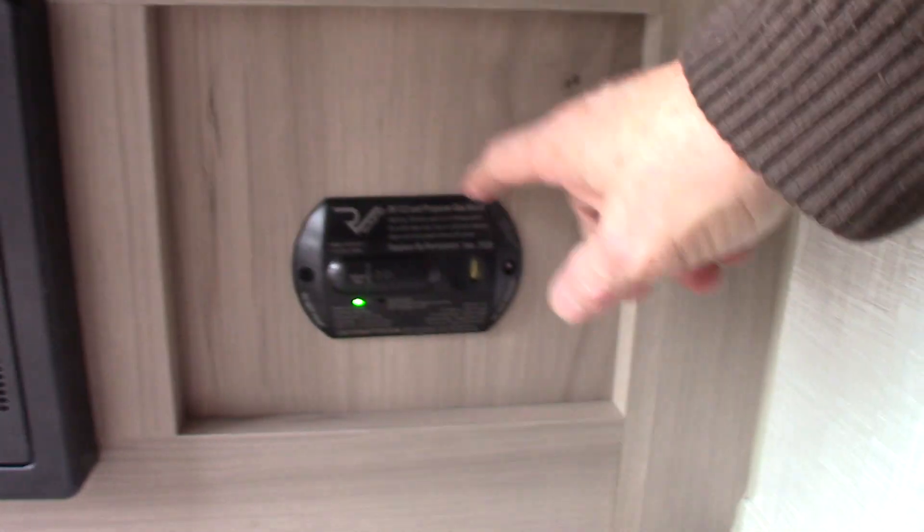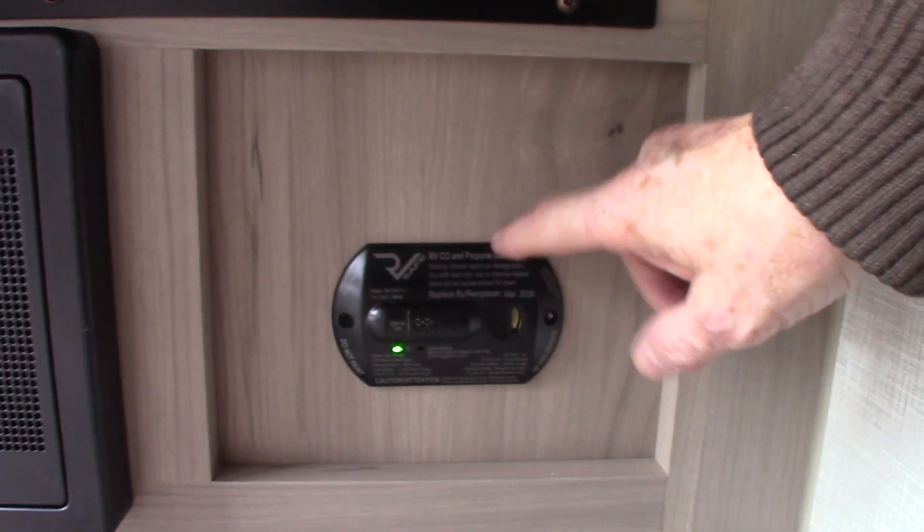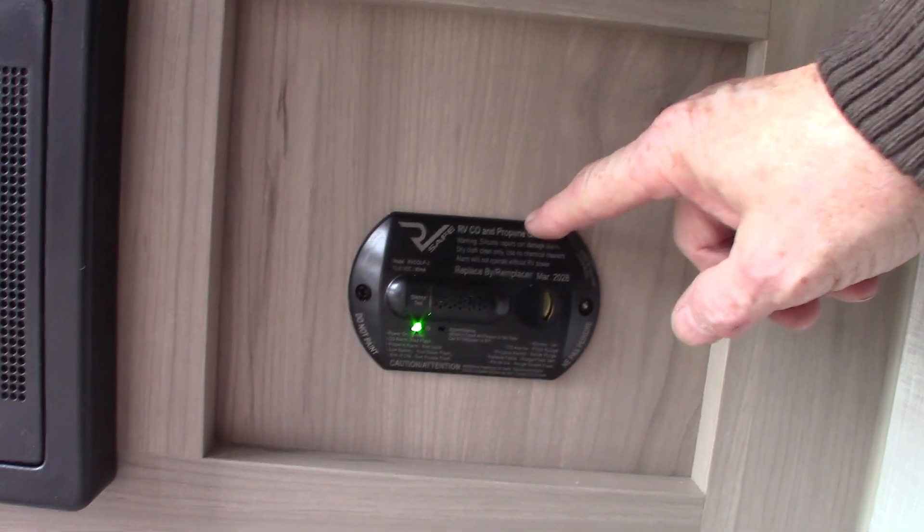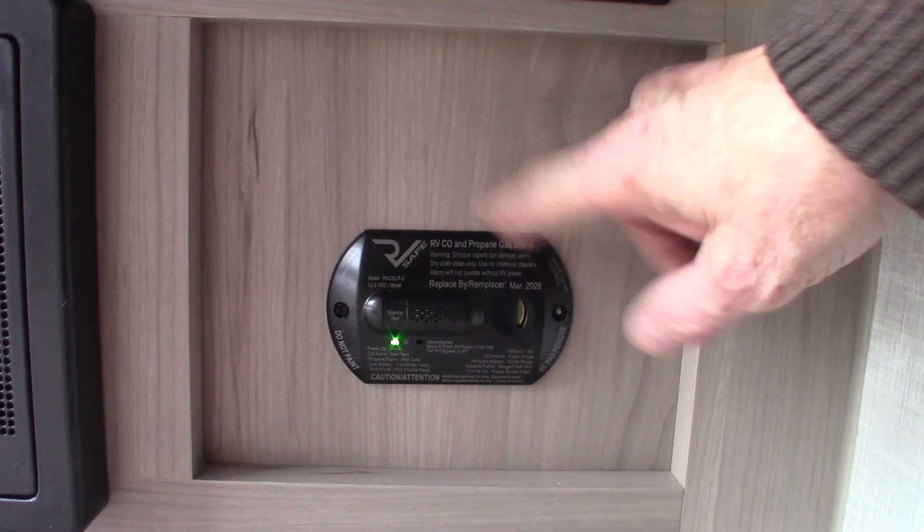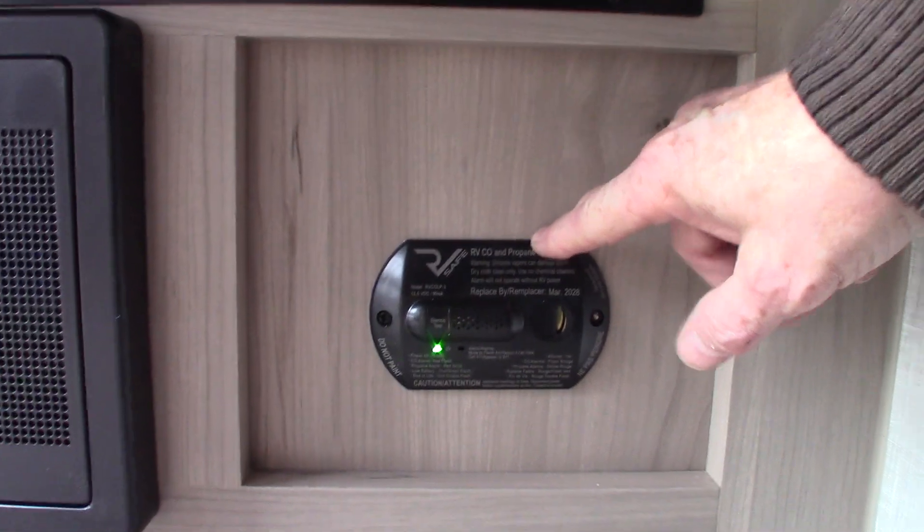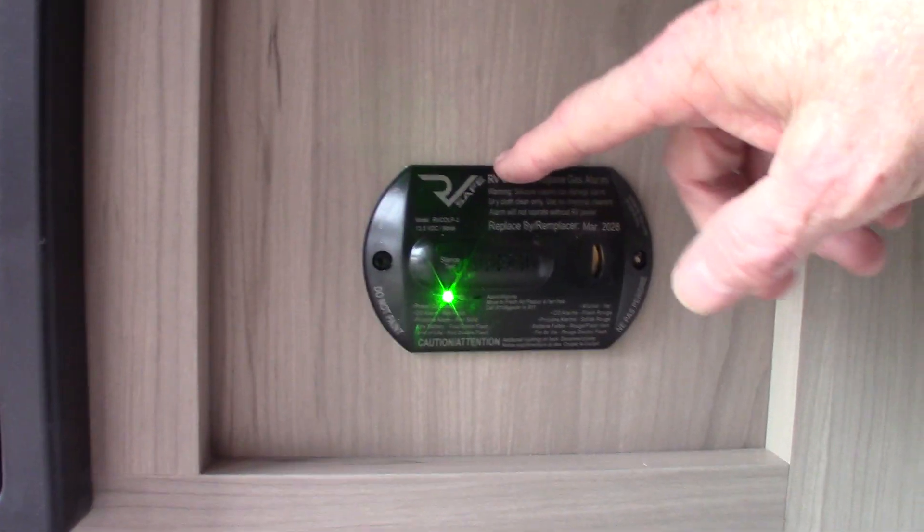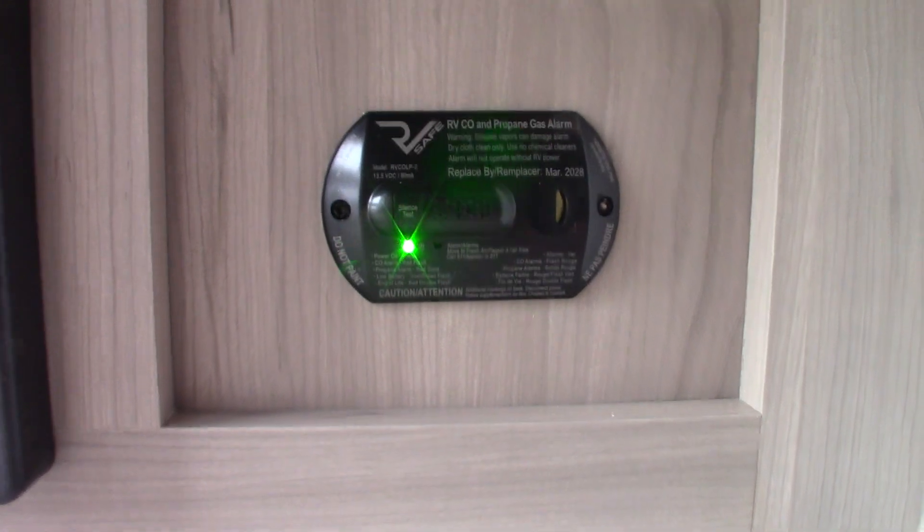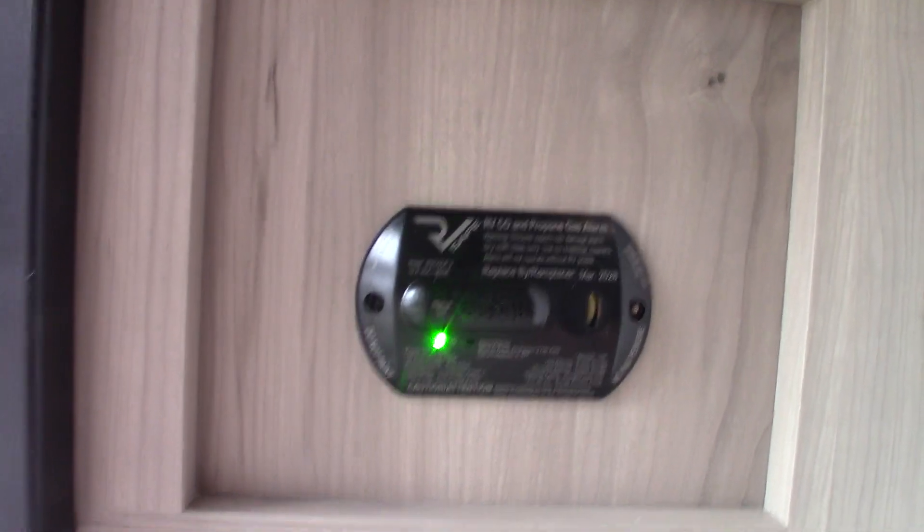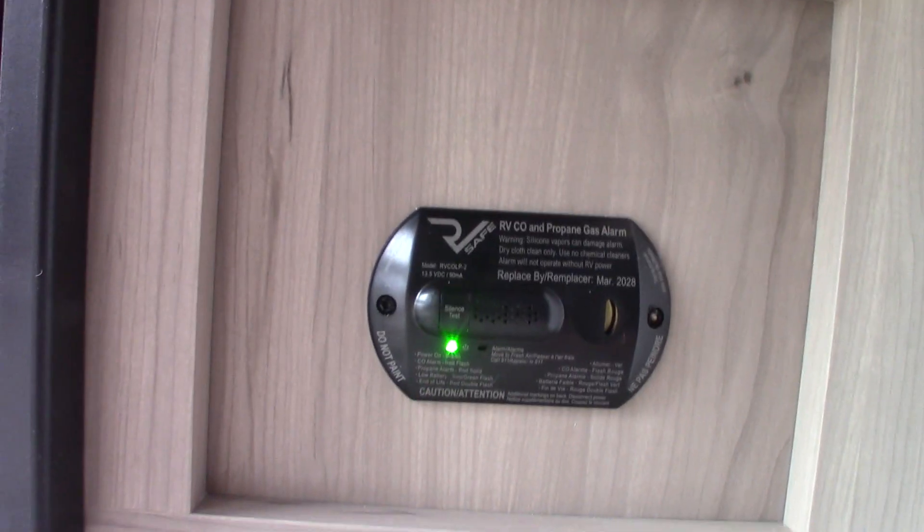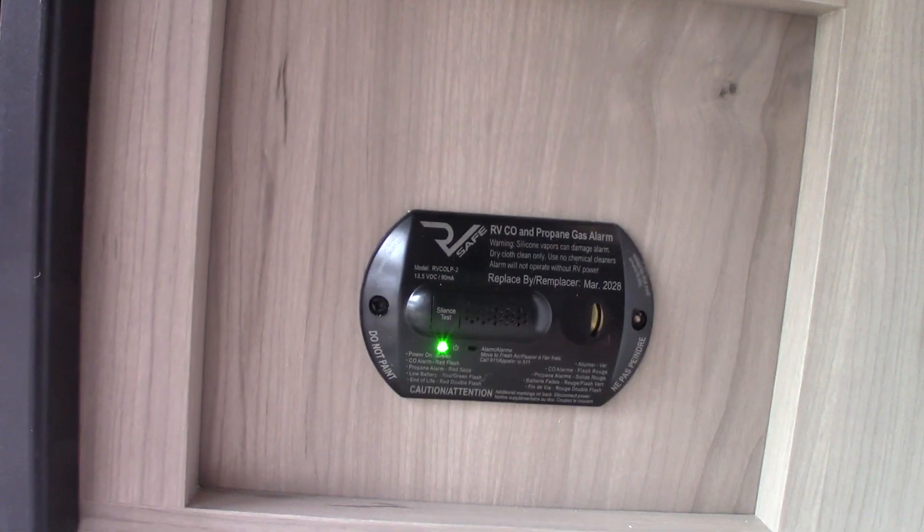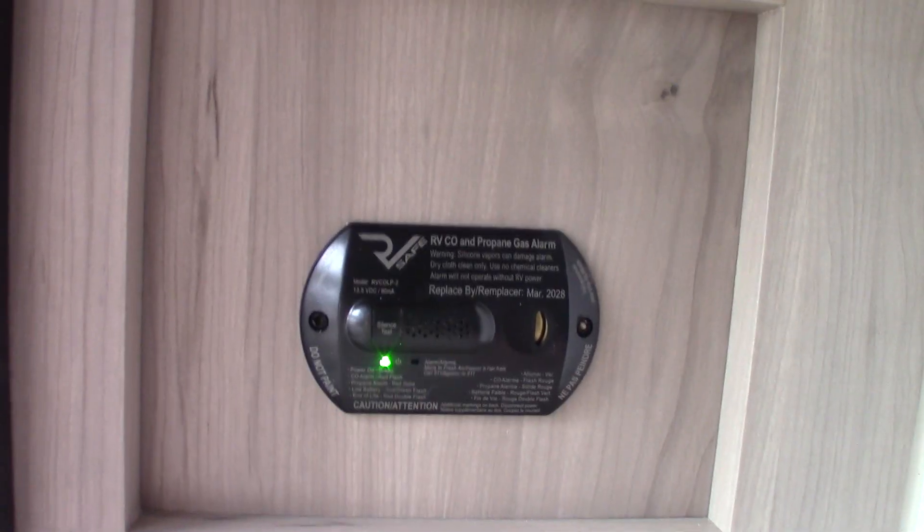This carbon monoxide LP gas detector is hardwired to it, so that'll always be using power. But the refrigerator is not, so this should always be green. If it's not green get it serviced. Also if it beeps very slowly it's telling you that your battery is low. So it does carbon monoxide, LP gas, and low battery.